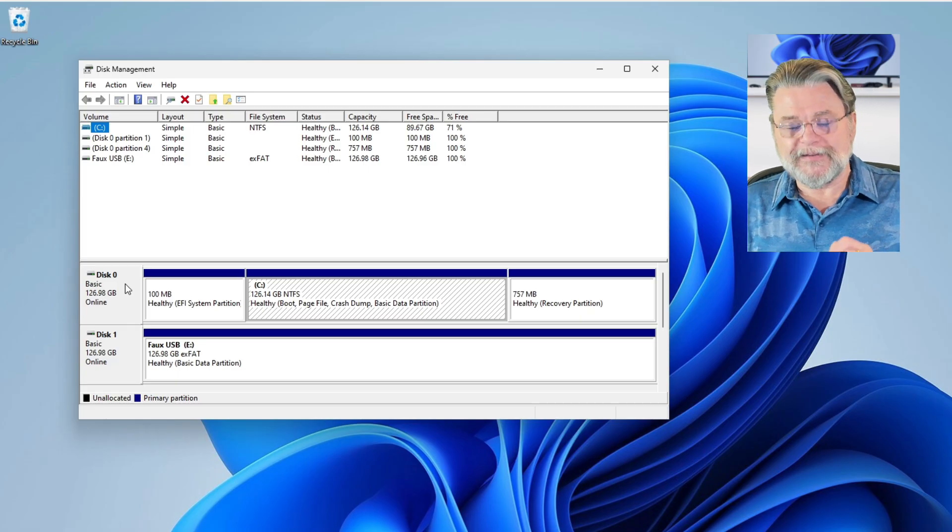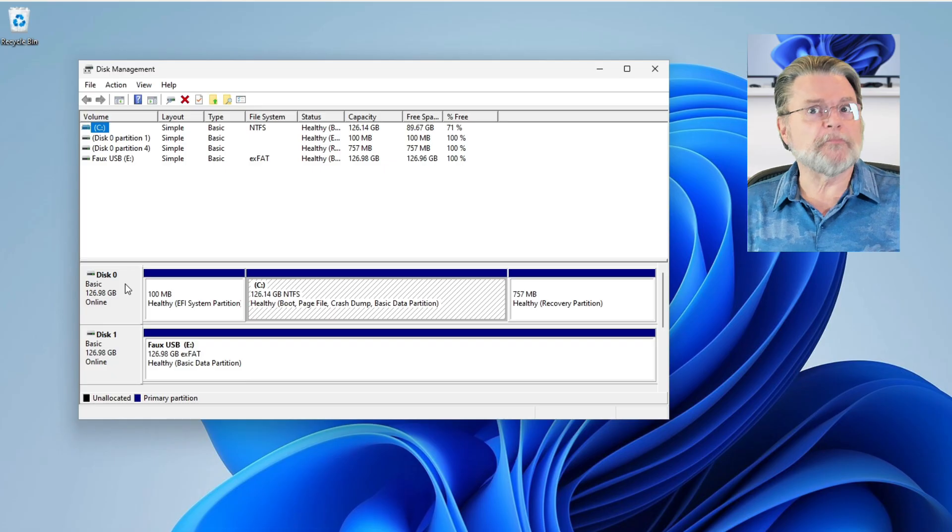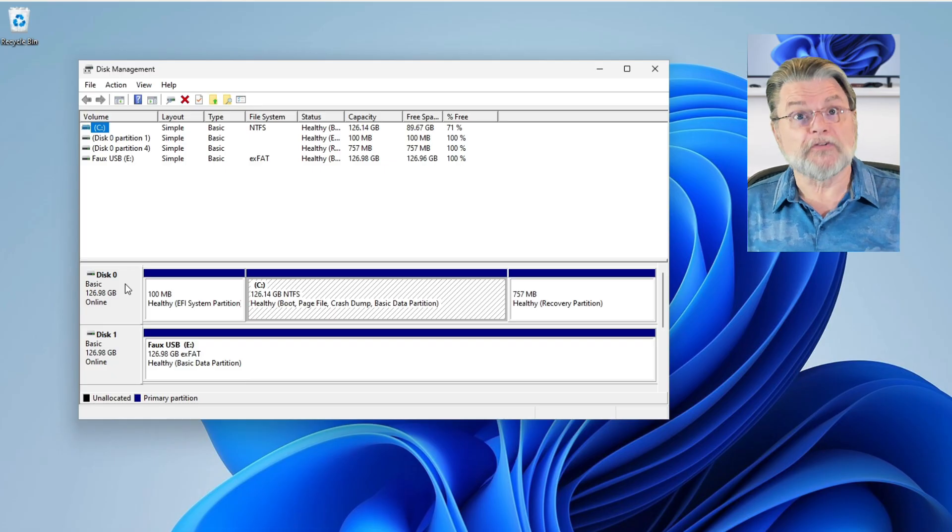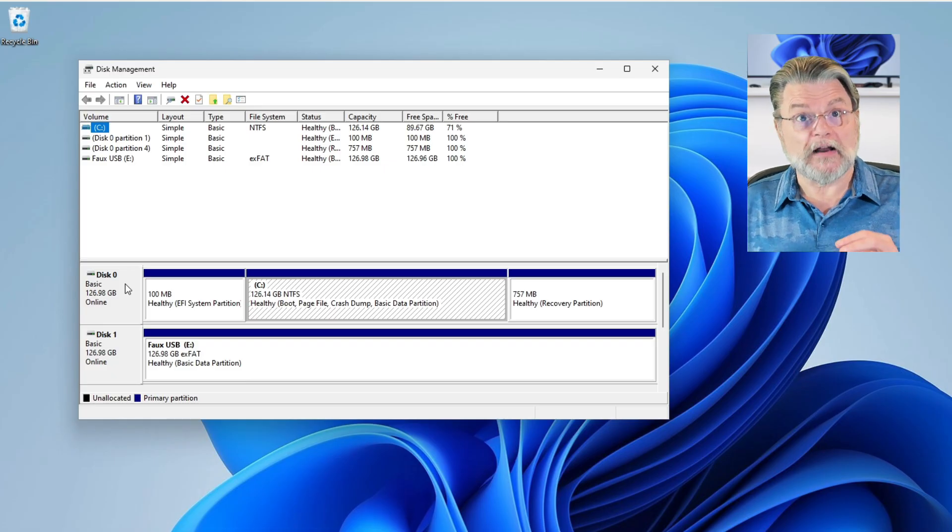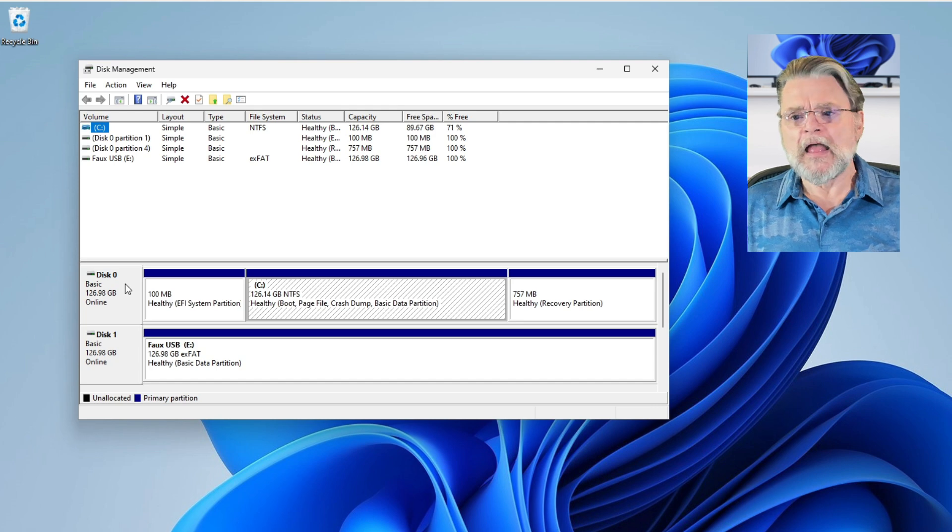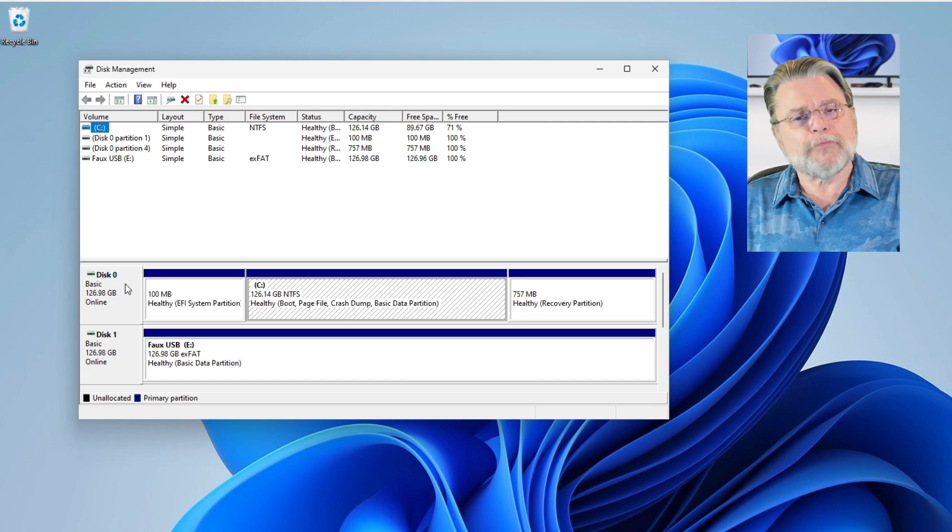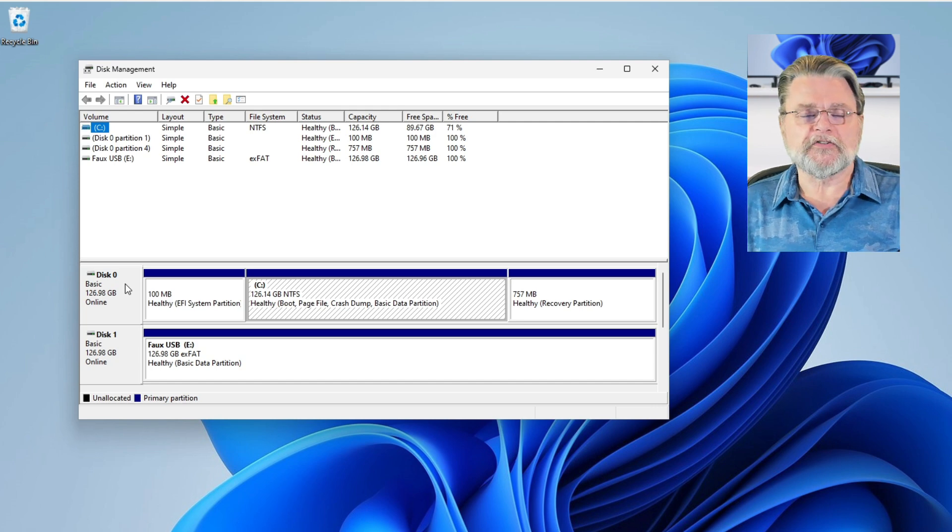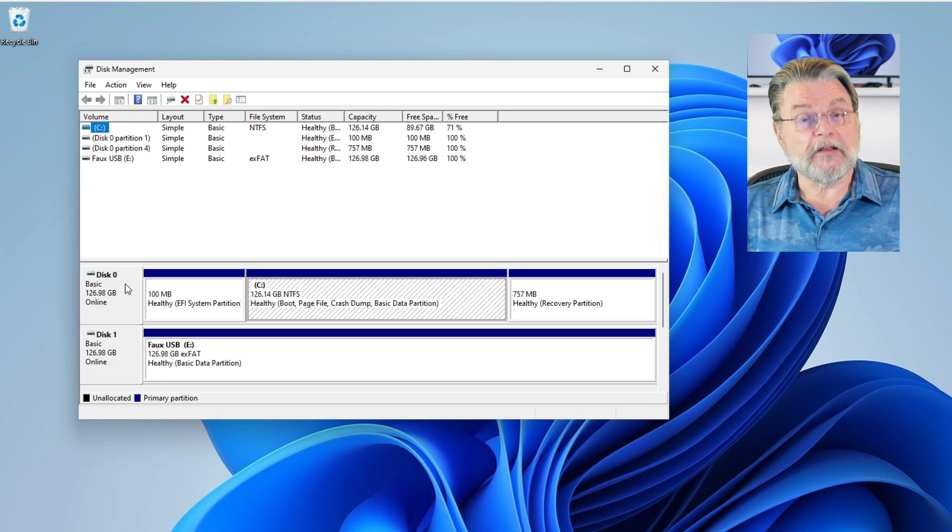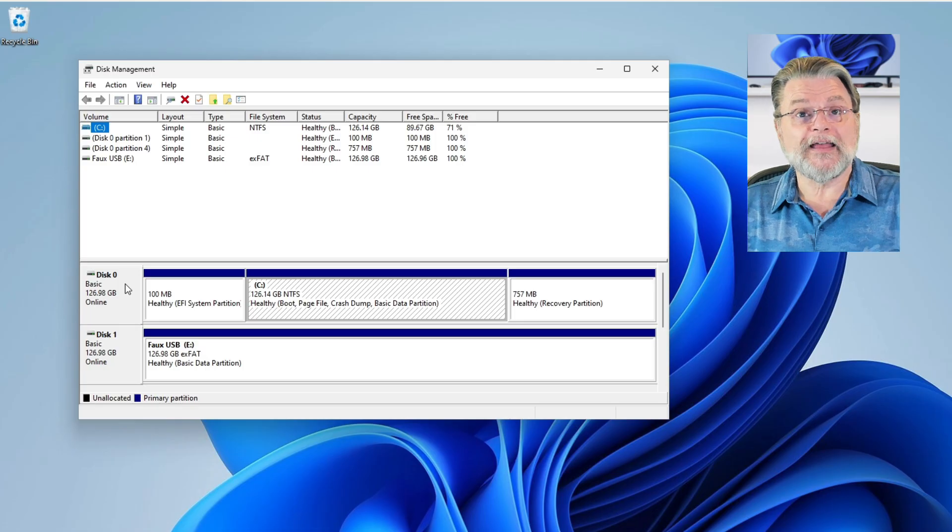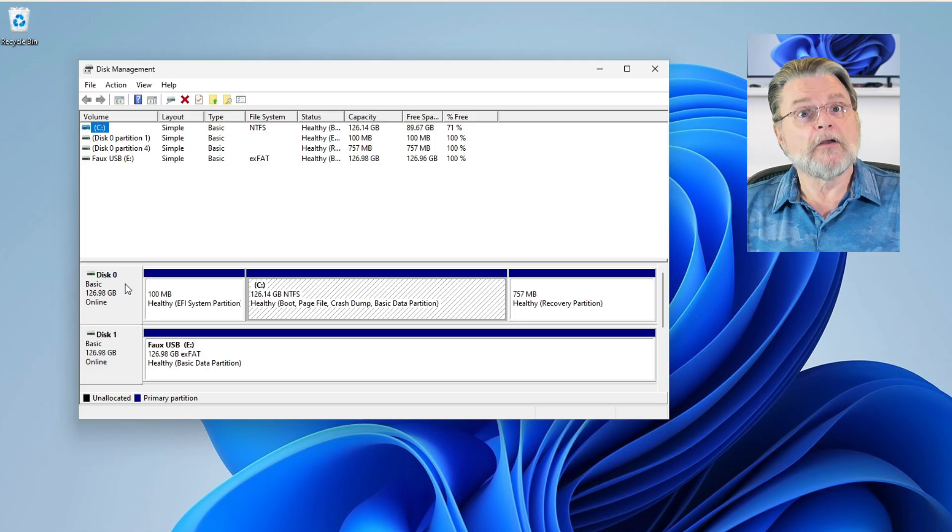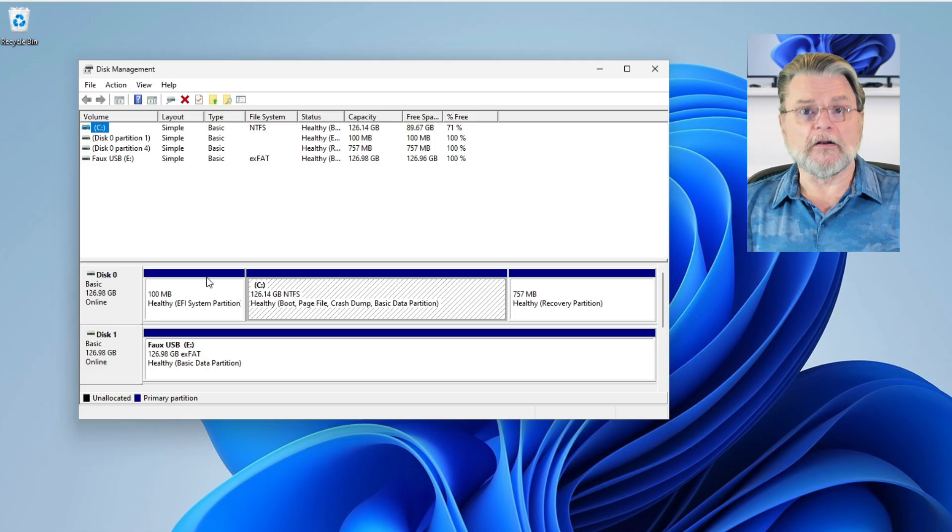It has an EFI system partition. It has my C drive, the actual partition that I see in Windows Explorer, and then a recovery partition at the end. Again, that C partition is 126 gigabytes. We can make it smaller.